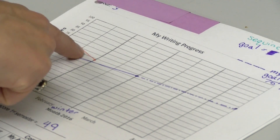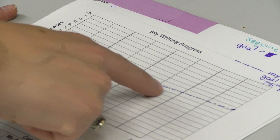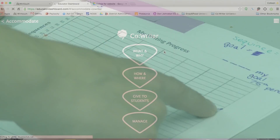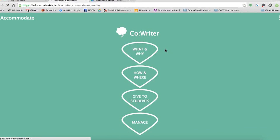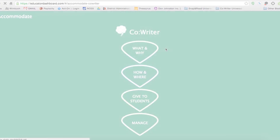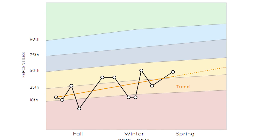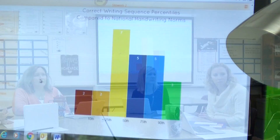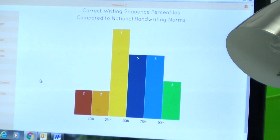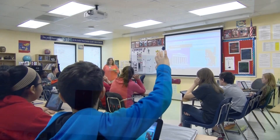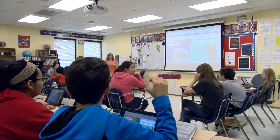A solution to get a true view of growth in writing fluency is progress monitoring through the Educator Dashboard. Progress monitoring shows consistent, concise data records for individual student writing skills. From these weekly or bi-weekly scores, the team documents baseline level of performance, works on IEP goals, and monitors progress in order to best meet student needs.